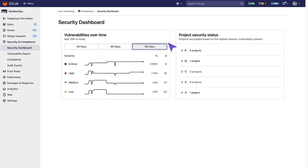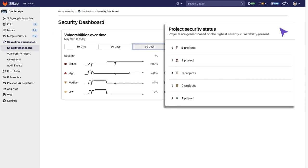Each project is given a security status from A through F, depending on the severity of vulnerabilities found.